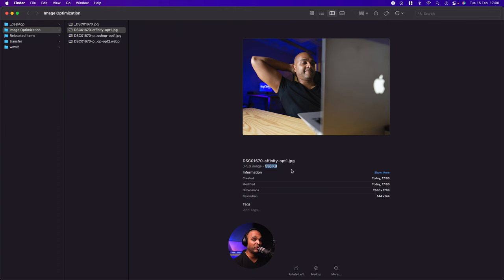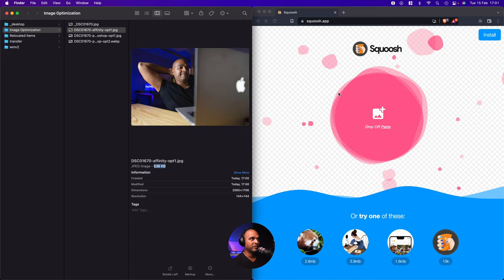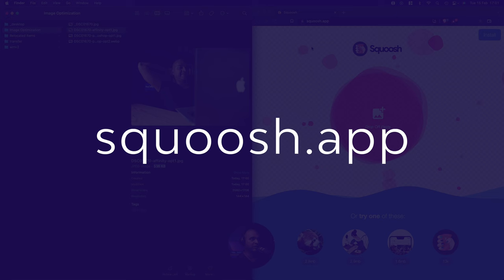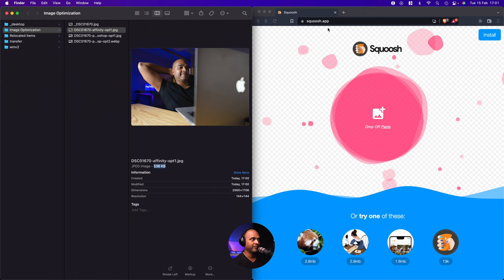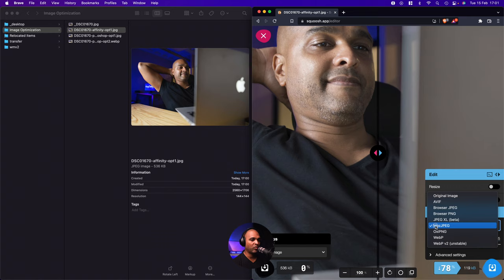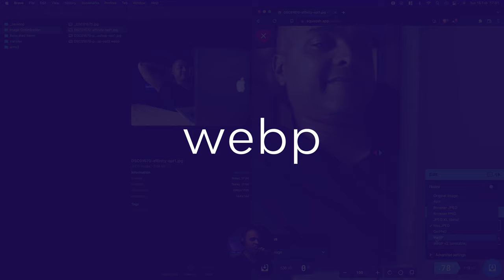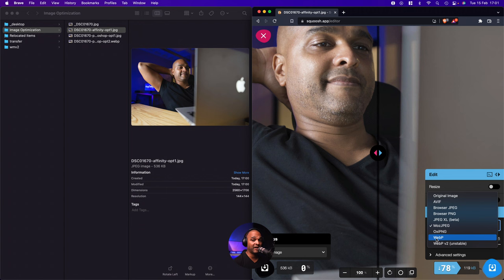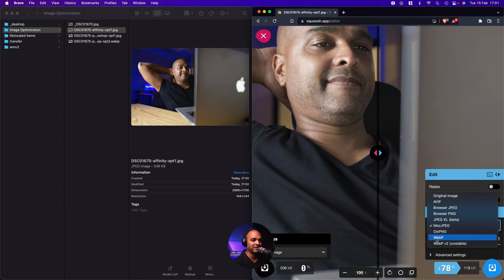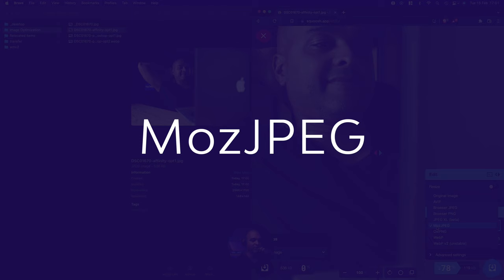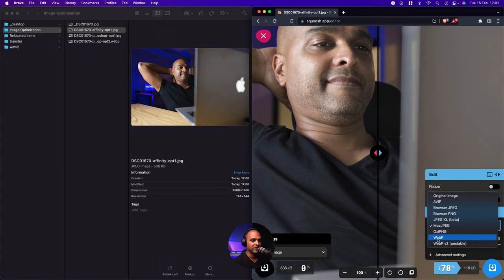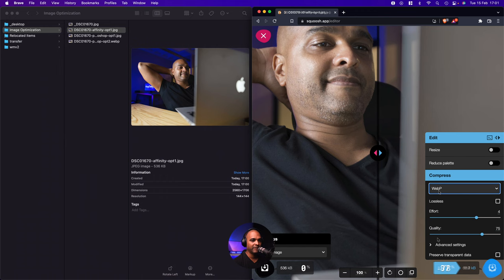So open your browser and go to the squoosh.app website. And then I'm just going to drag the image onto the window. And now it's going to ask me which format I want. Now I'm going to select WebP because I'll be using this picture with WordPress. And WordPress natively accepts WebP. But if you need something else, if the system you're using doesn't take WebP, then you should use MozJPEG. So I'm going to pick WebP. And bear in mind, not WebP2 because it says it's unstable. Okay, so WebP. And then you need to select a quality. Let me try it with 85.